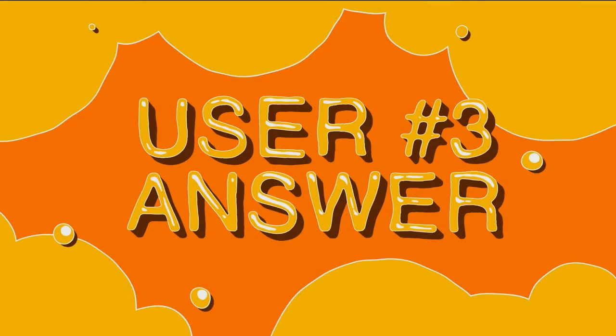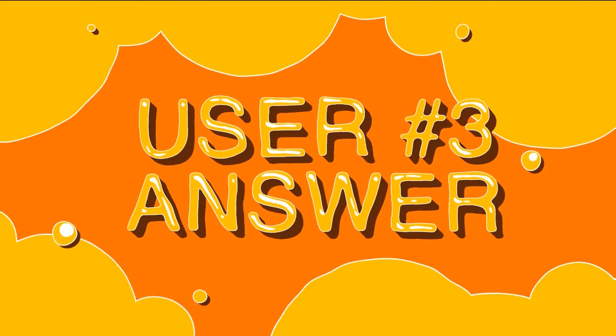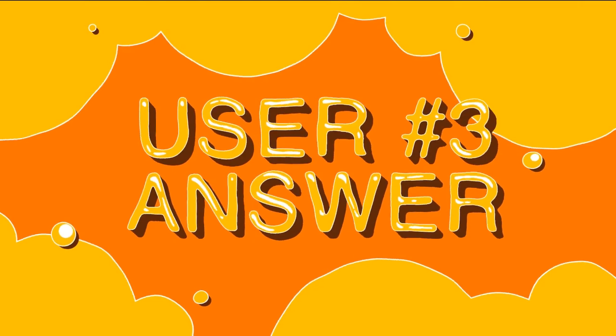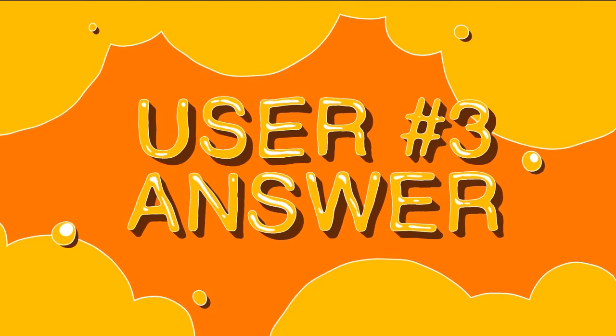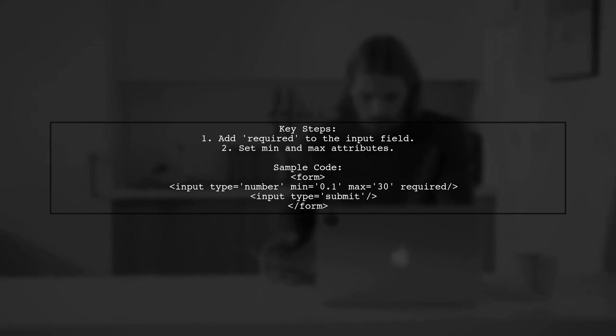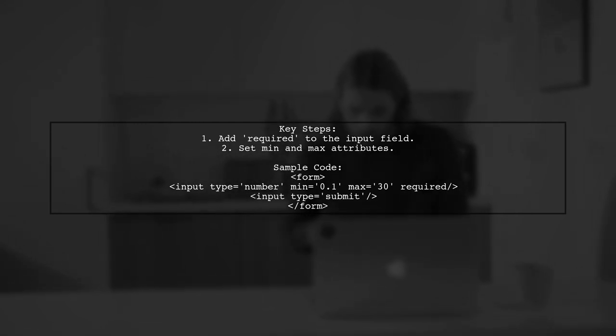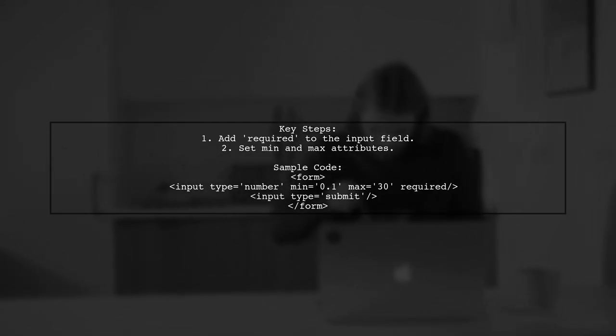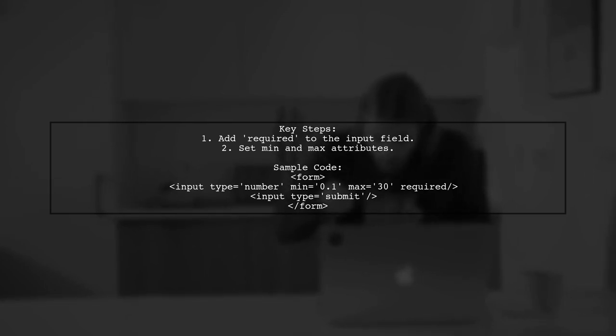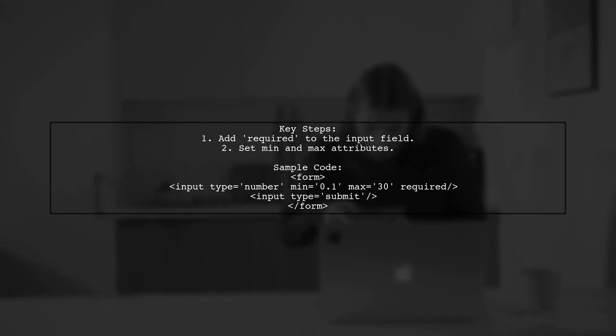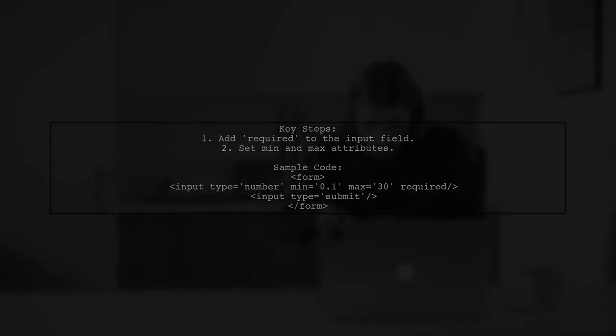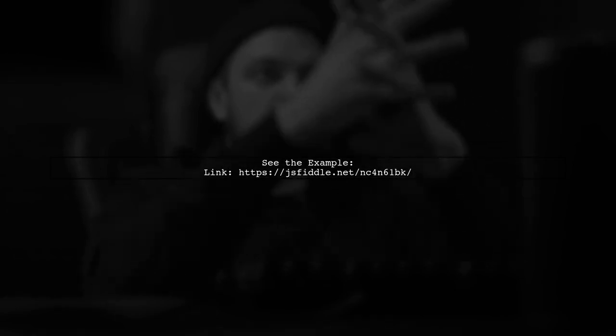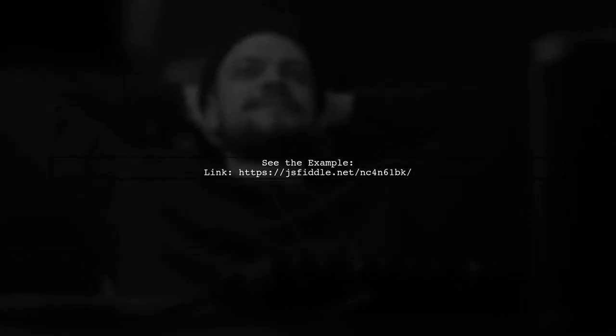Let's now look at another user-suggested answer. To show error messages for min and max values in a number input field, simply add the required attribute. This ensures that the input is validated. You can see a working example of this implementation on JSFiddle. Check the link in the description for more details.